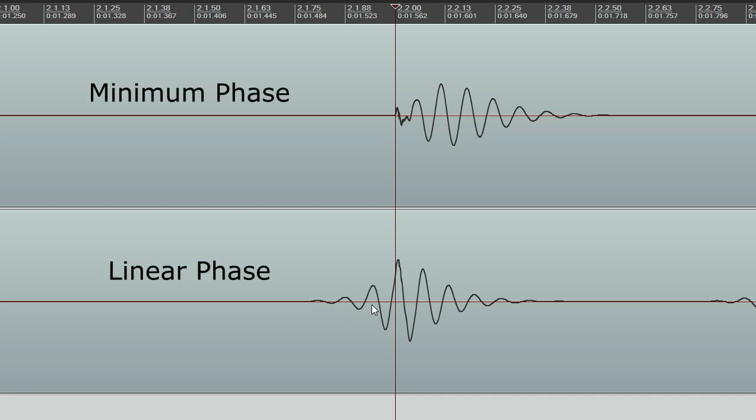Pre-ringing tends to be much more noticeable than the post-ringing effects caused by minimum phase filtering, and is a general problem with all linear phase algorithms, not just those in Pro-Q.